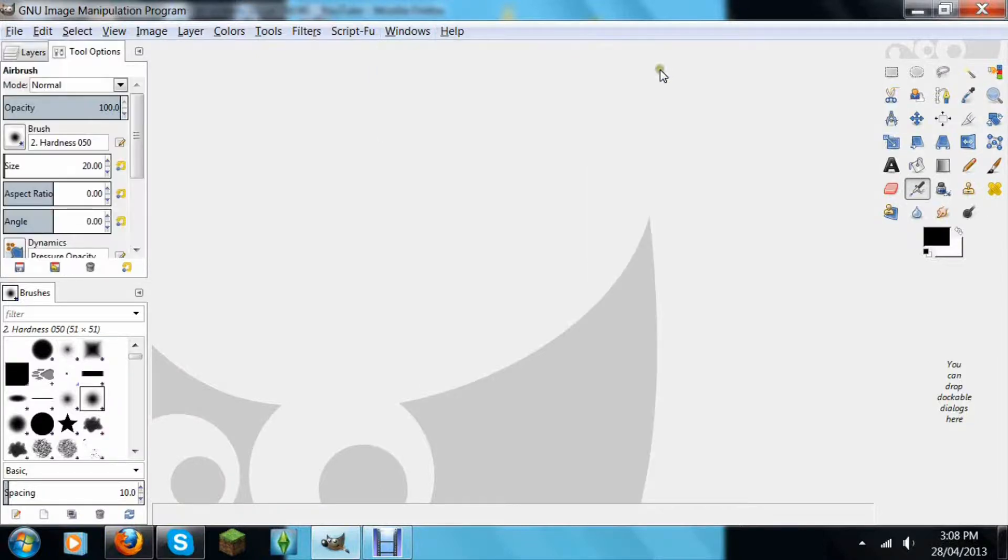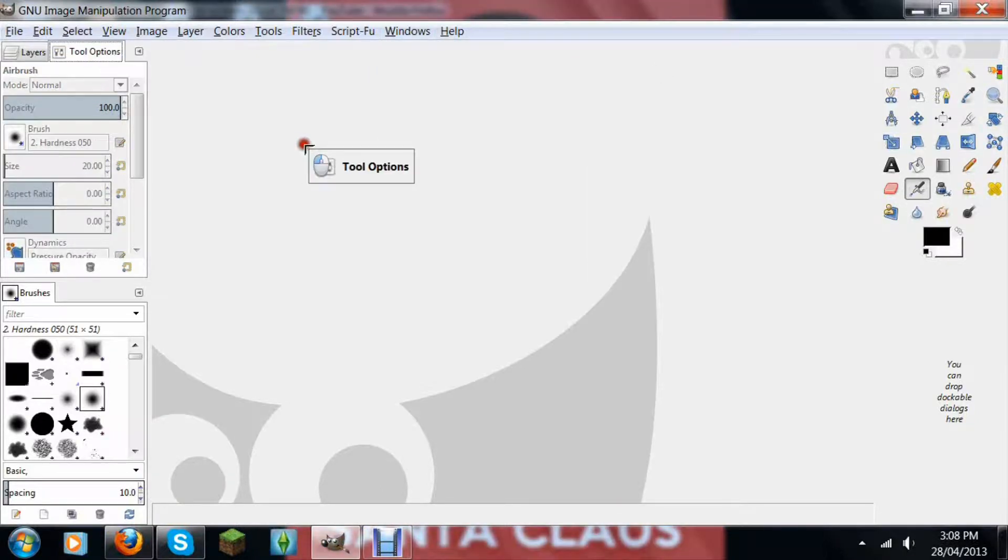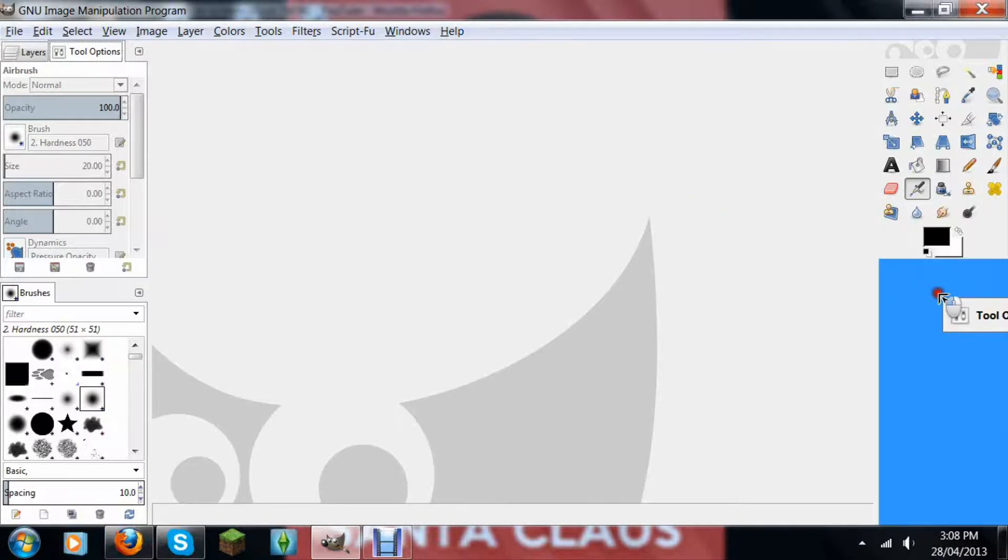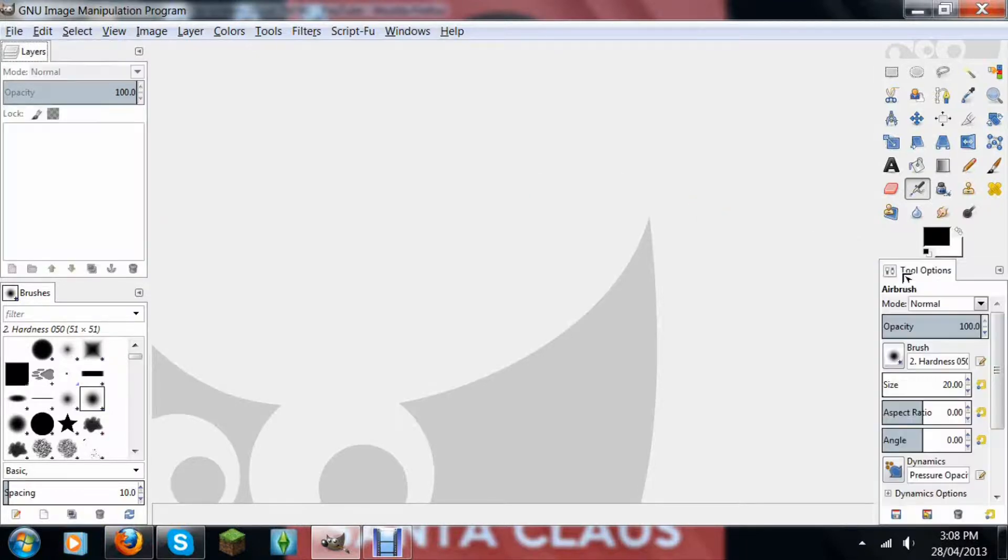That should pop up. It popped up right here. You just click and drag, put it all the way back here and there you go.